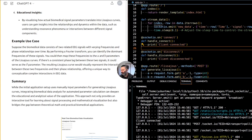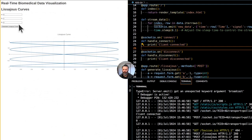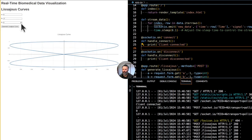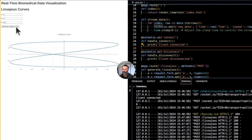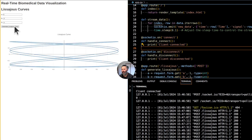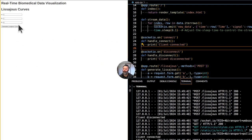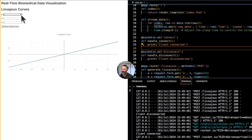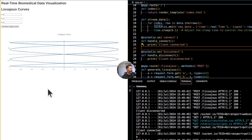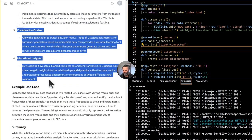Currently, the curves are generated based on user-provided parameters, not directly calculated from biomedical data. However, you can certainly enhance the application to calculate parameters for the Lissajous curves from biomedical data. One approach is data analysis: analyze the biomedical data to extract key features such as frequencies, amplitude ratios, or phase differences. You can use Fourier analysis to identify dominant frequencies corresponding to the A and B parameters, and calculate phase shifts for the delta parameter.